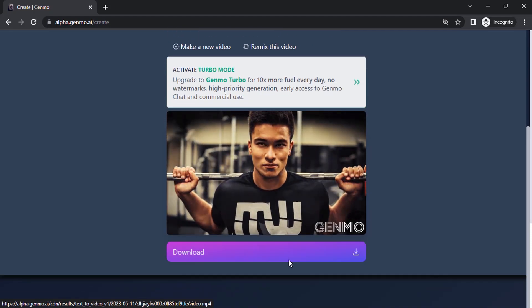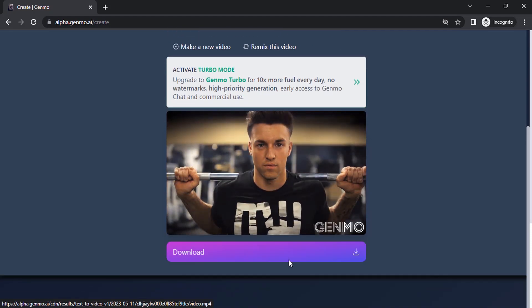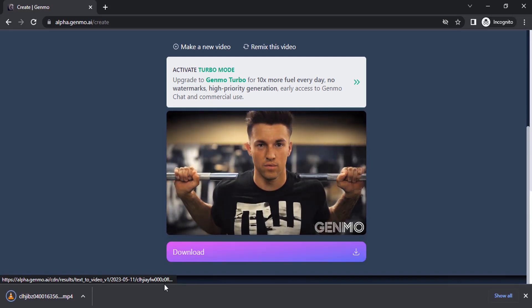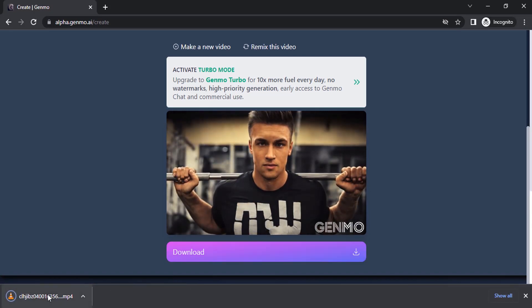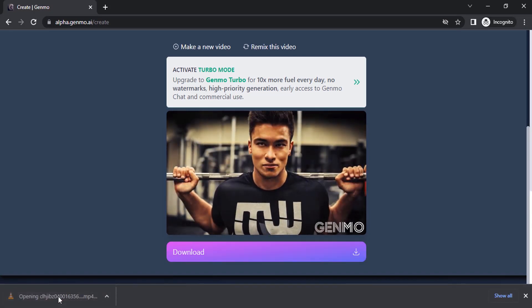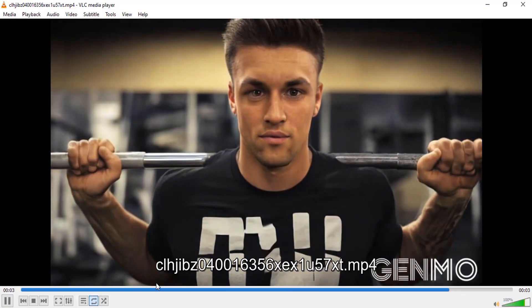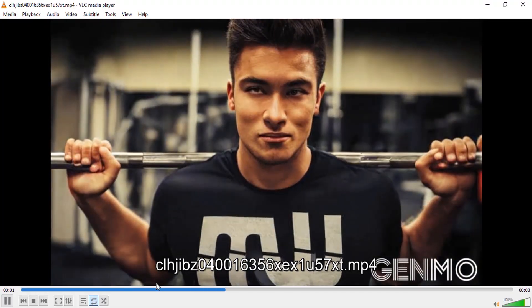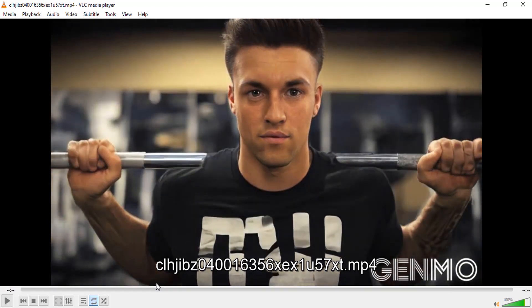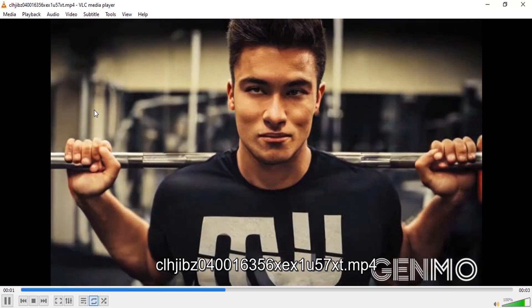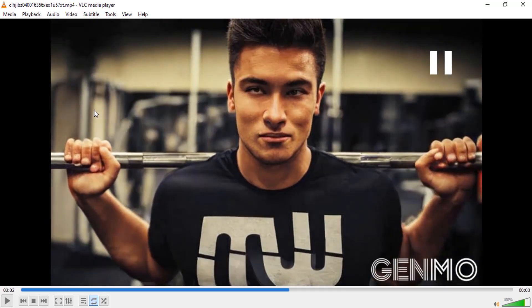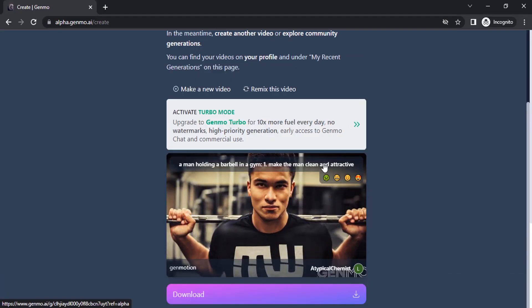I'm going to use the prompt 'make the man clean and attractive.' If you are satisfied with your results, click on Download and it will start to download. Then open that downloaded video — you can see the output, and also notice that it is looping. We don't need that. Now take a screenshot from the output video, and then drop that screenshot back into Genmo.